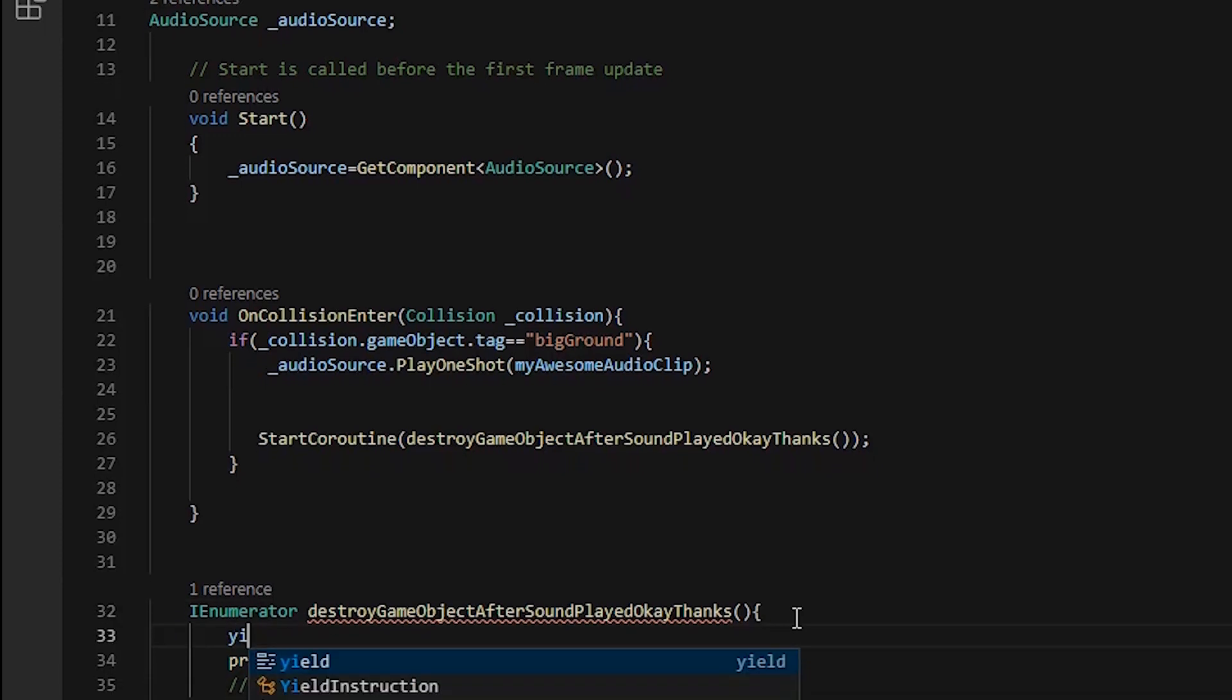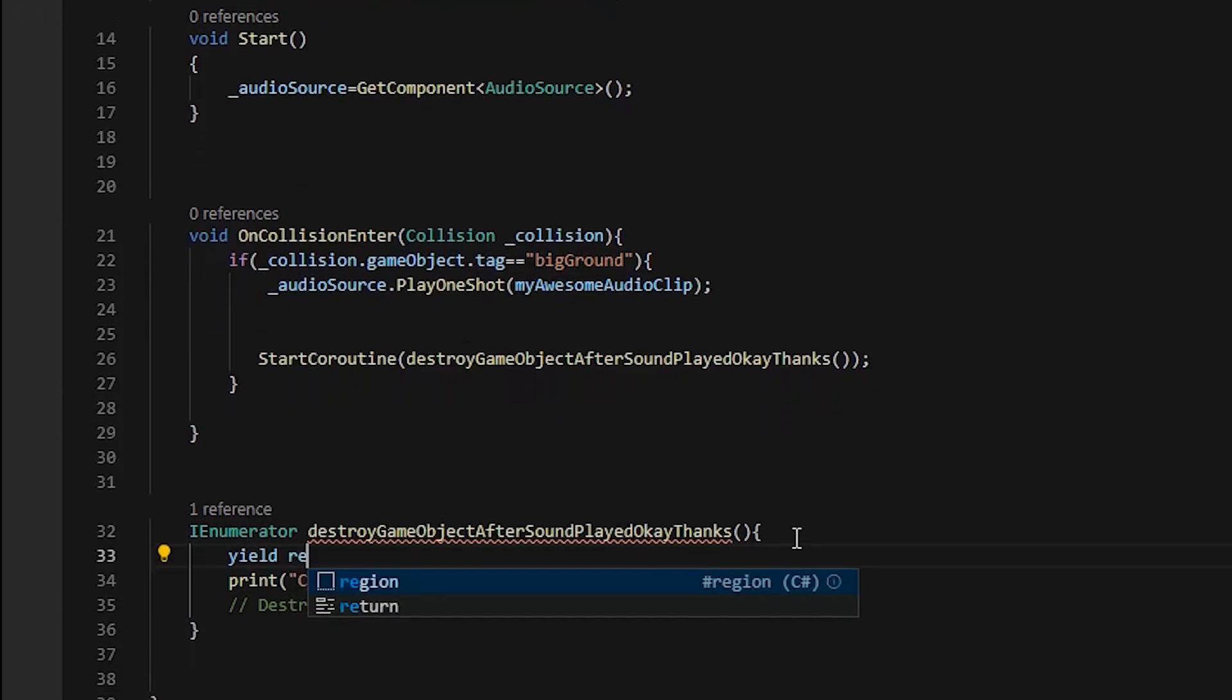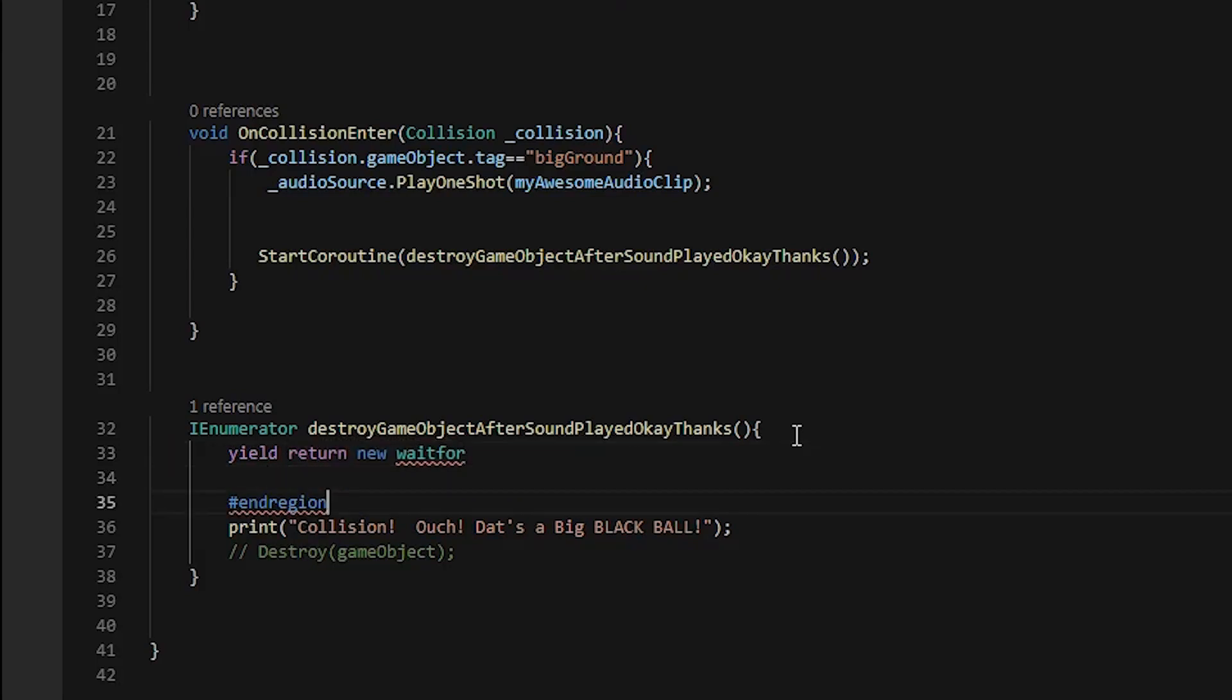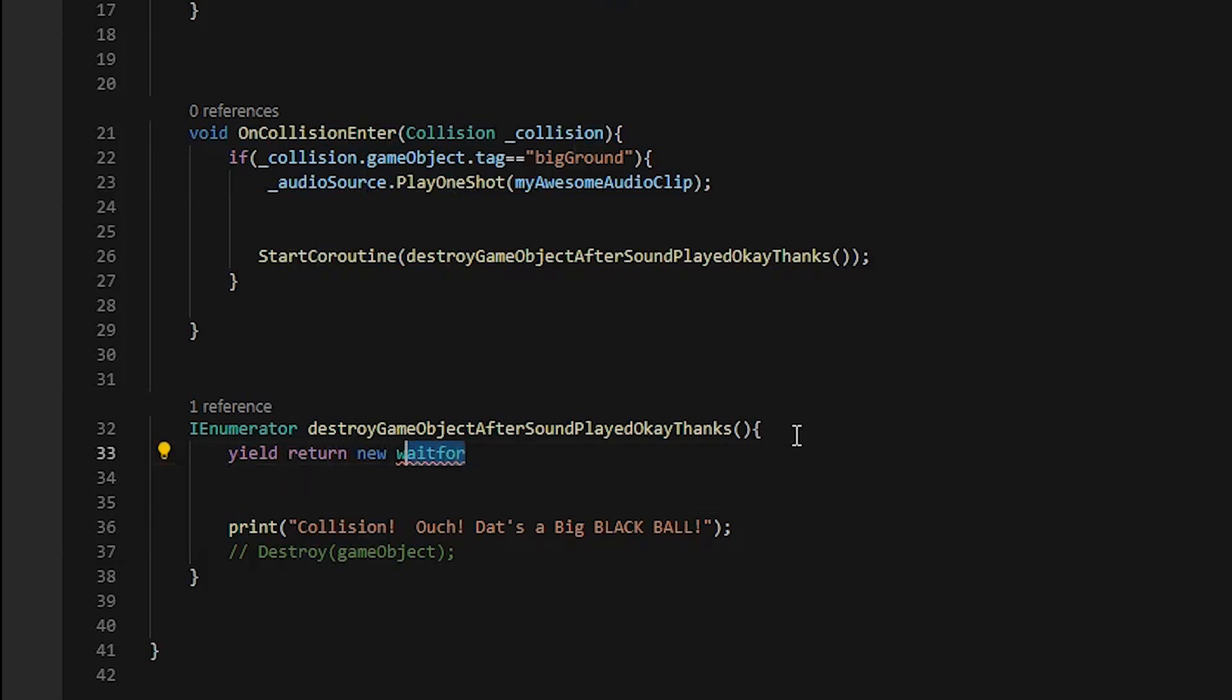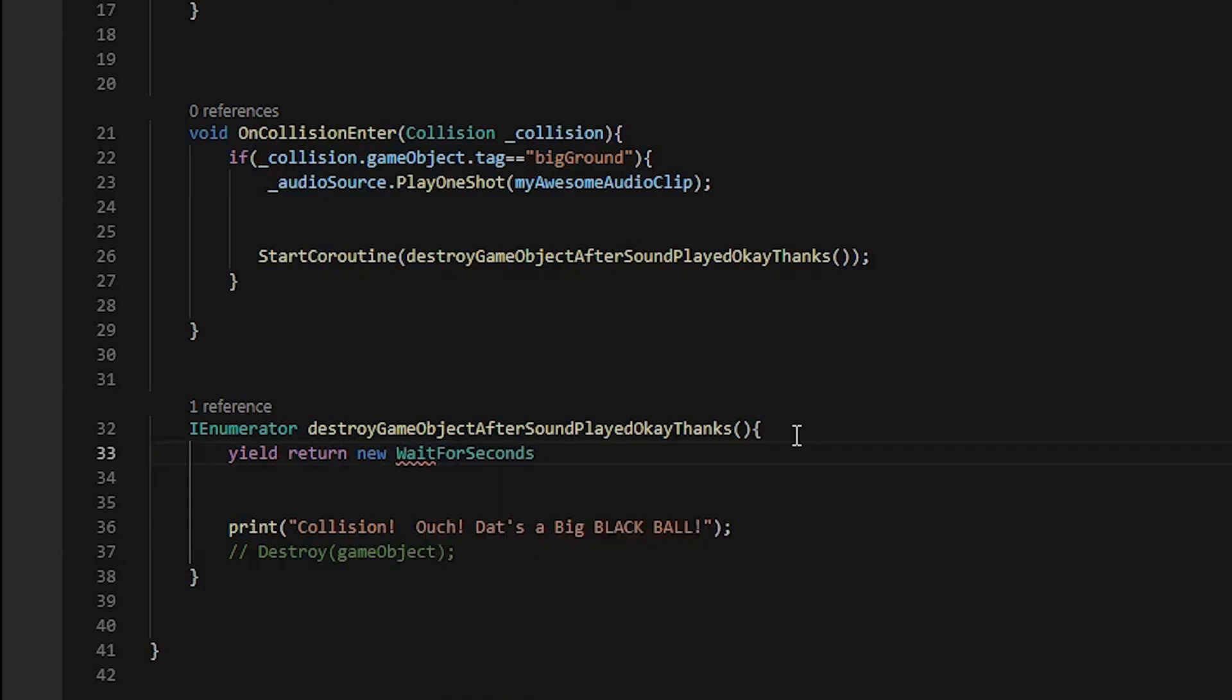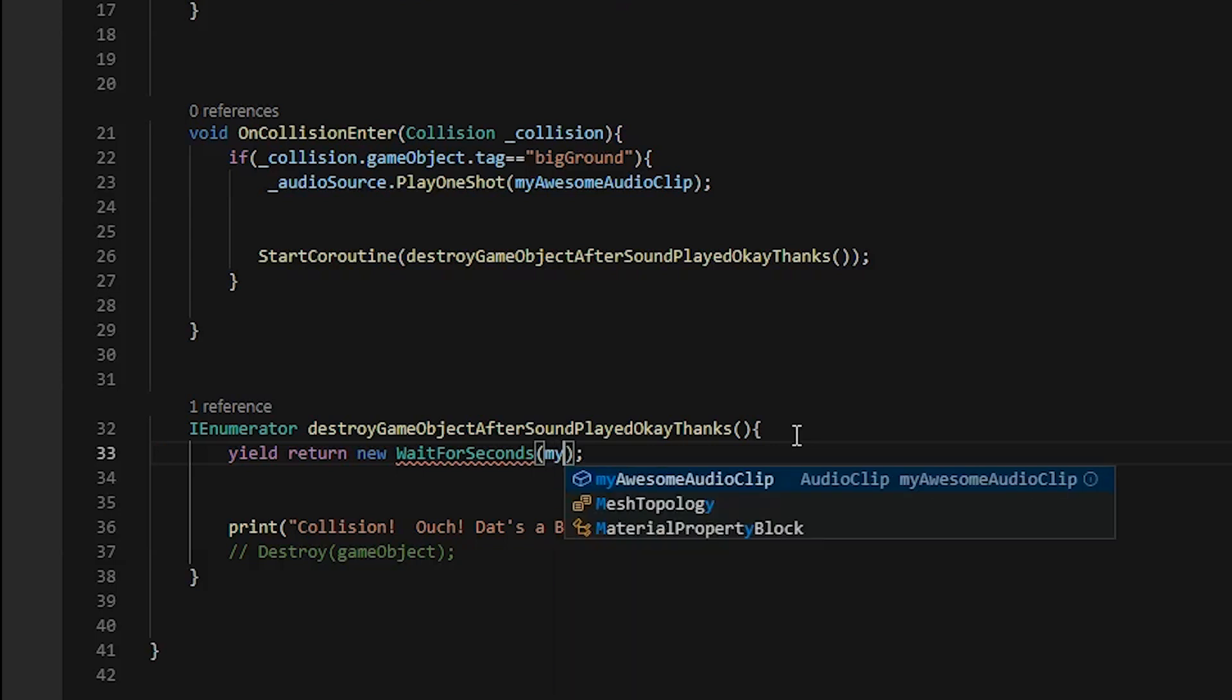So we need to change void to IEnumerator because we're returning a value. Return new WaitForSeconds, that's right.